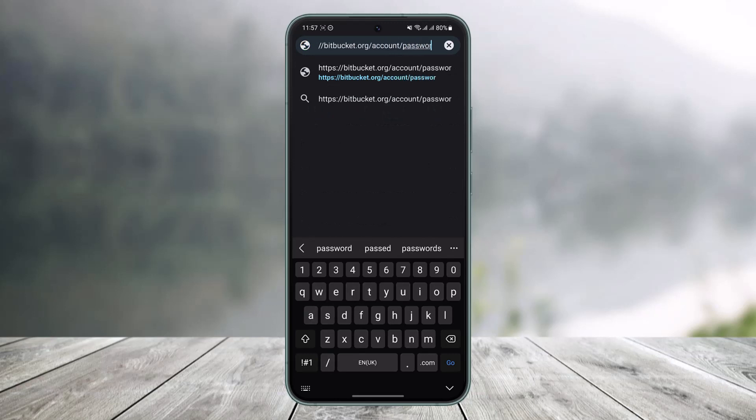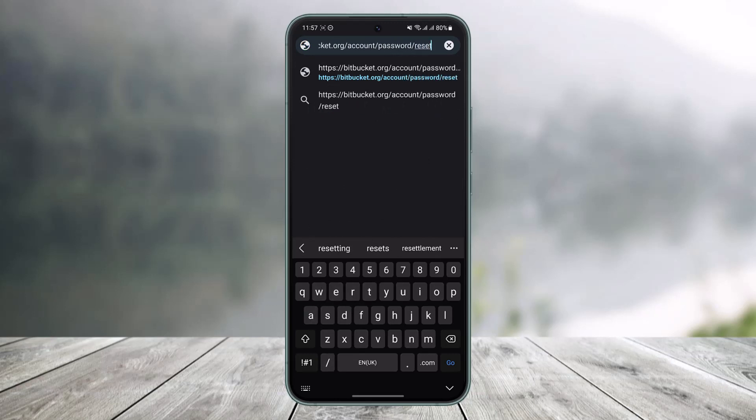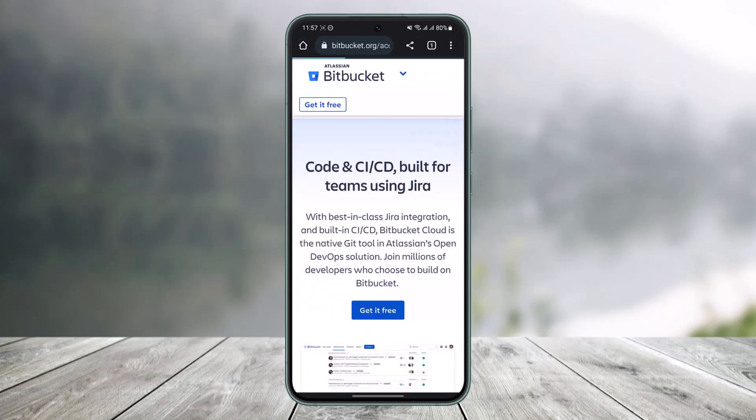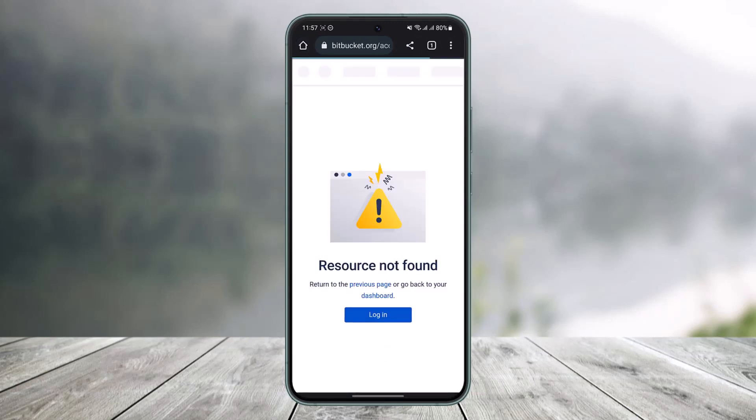After you type in bitbucket.org, you want to type in /account/password/reset. So you want to go to bitbucket.org/account/password/reset. I'll also make sure to drop a direct link down in the description box so you can go ahead and check that out.